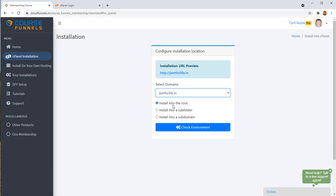And then I can either choose to install it in the root folder, which is the main folder. So if people, for example, go to jeet4life.in, they will see my Course Funnels.